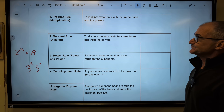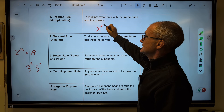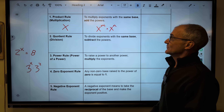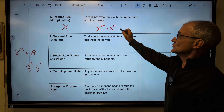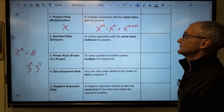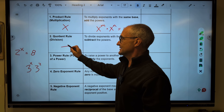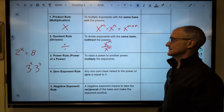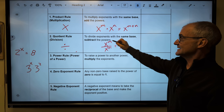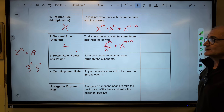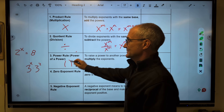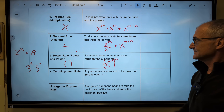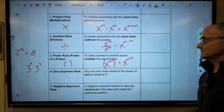The first rule is the product rule. The bases have to be the same — say x to the m times x to the n. Product means multiplication. The rule is: you add the exponents together, giving you x to the m plus n. The quotient rule — that's division. Again, bases have to be the same. If I had x to the m divided by x to the n, the base stays the same and I subtract the exponents. Power rule means something to the power of — so x to the m to the n — that's multiplication, giving you x to the m times n.